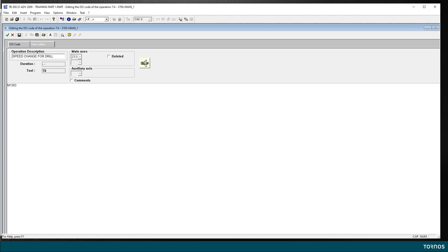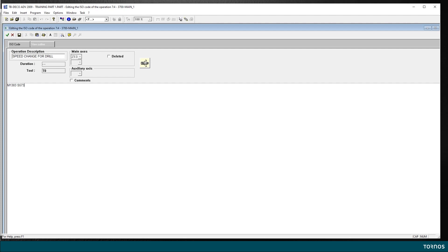And then here I type my new speed value. M13O3. M13, 13 is for the spindle identification and O3 is for the direction of rotation. O3 equals M3. And then if I do the space bar, it will automatically output the S and I say 5,730.